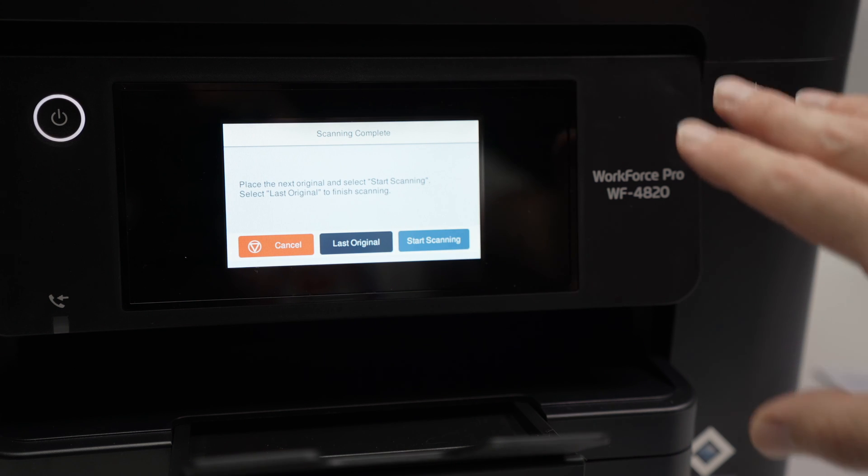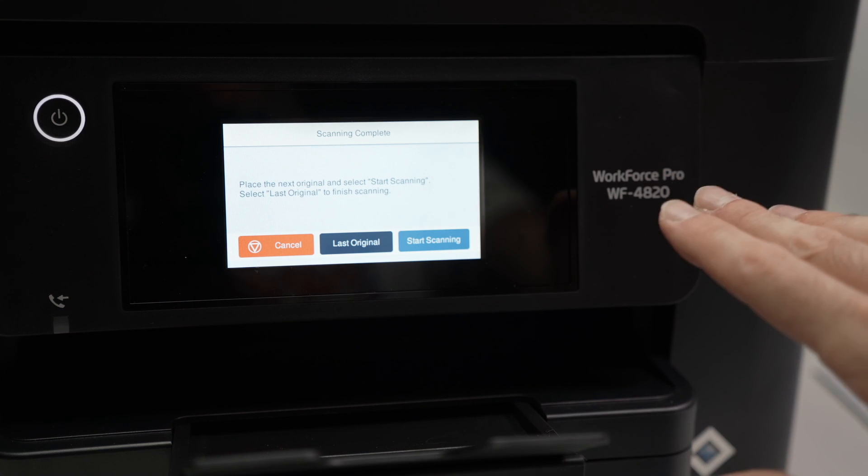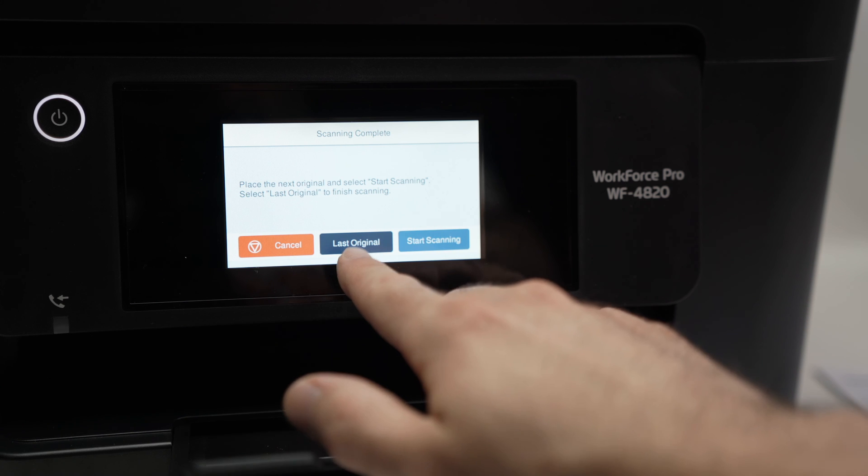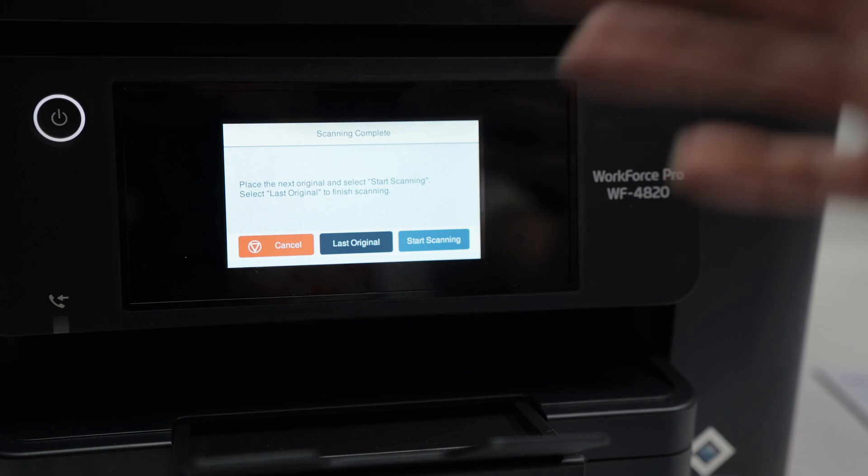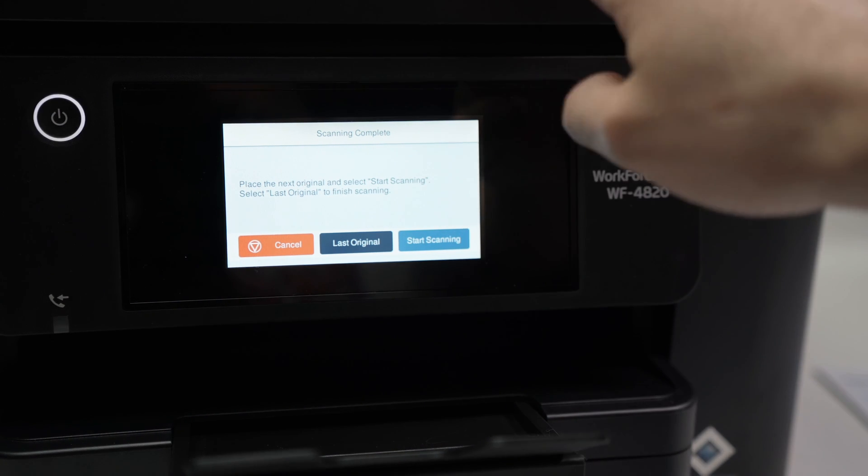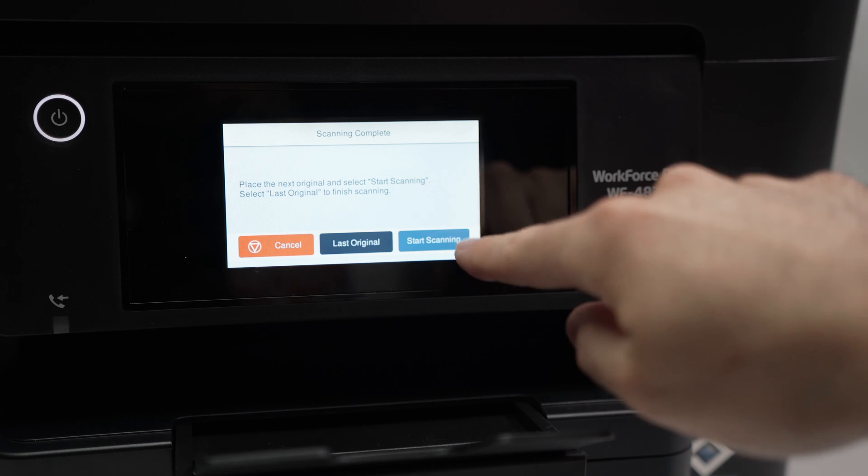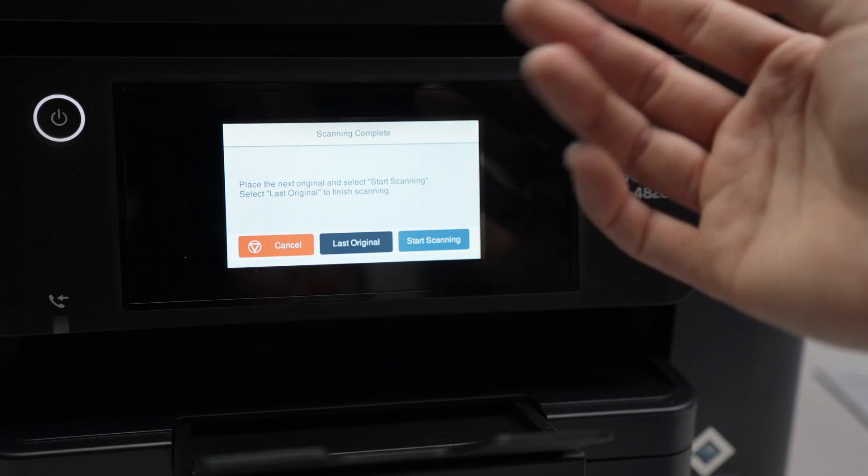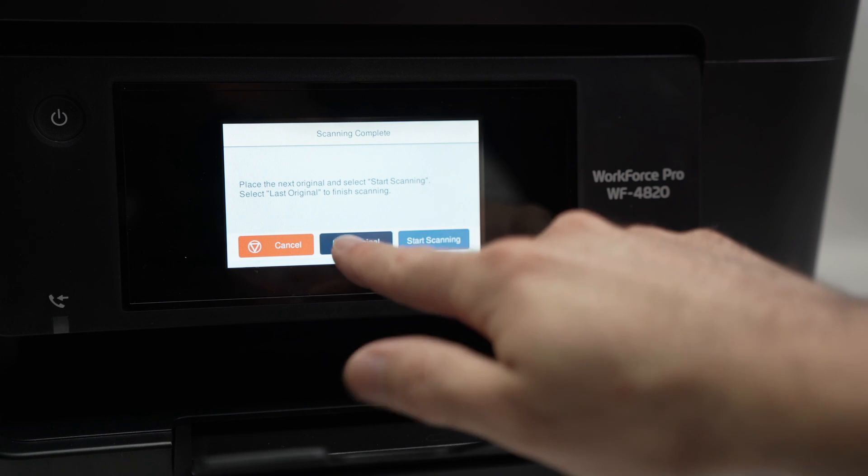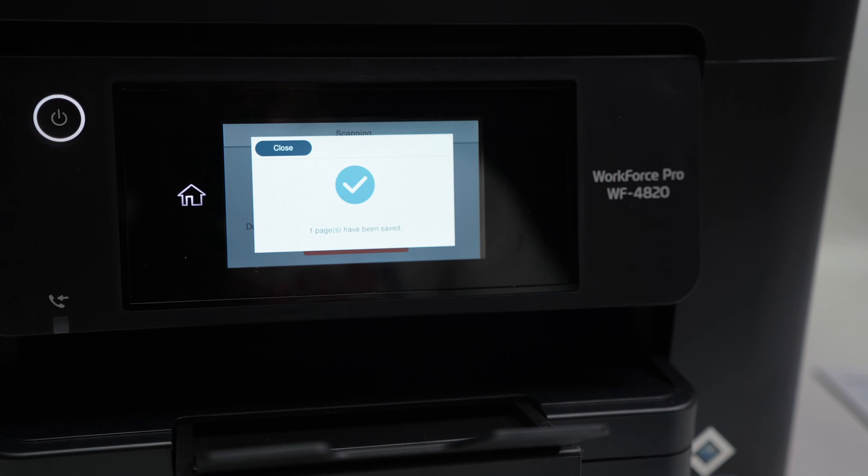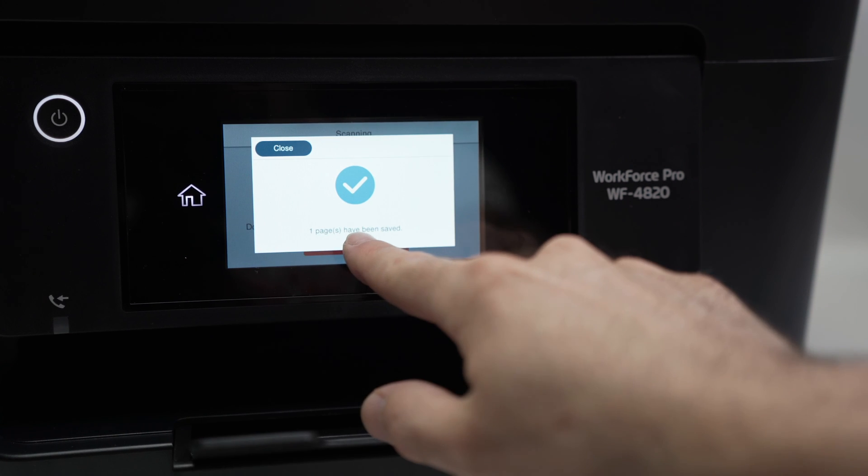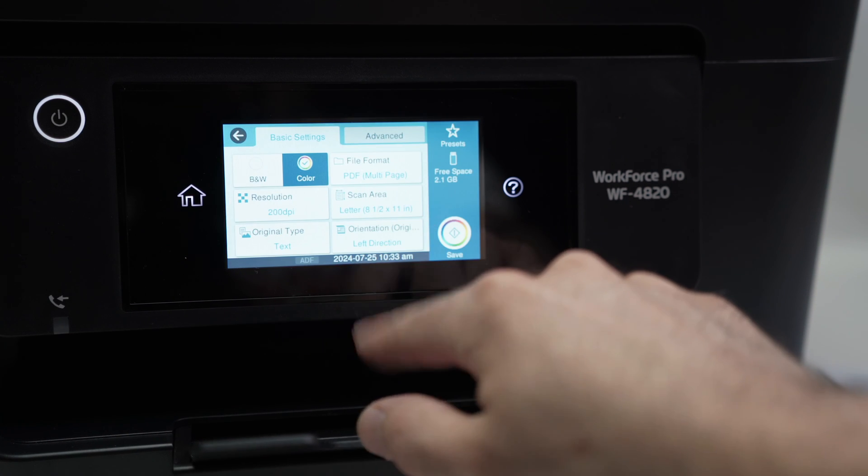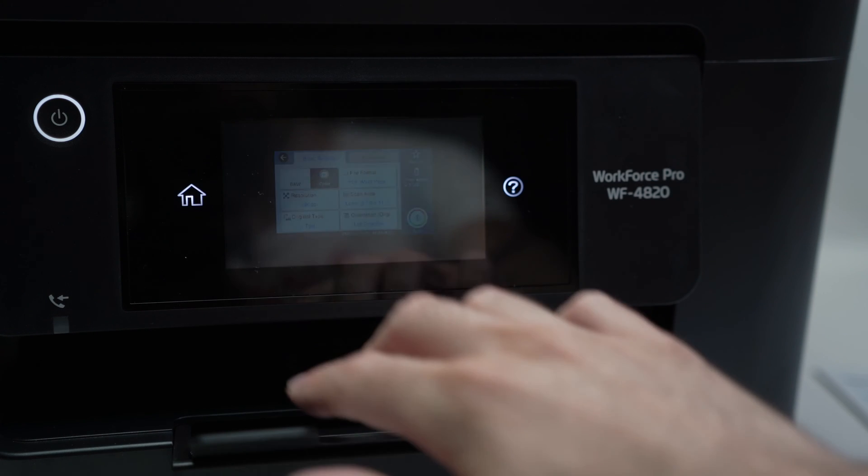If this is the only document you want to scan and you are done, you need to press on last original. If you want to scan more stuff, put the new stuff here and press start scanning. In my case, this is just one document I want to scan. So I'll press this and this is it. One page have been saved. You're good to go.